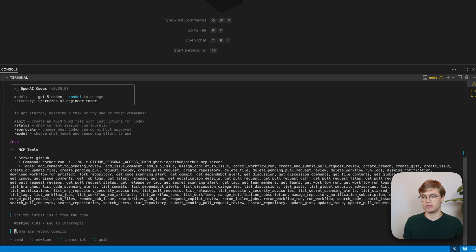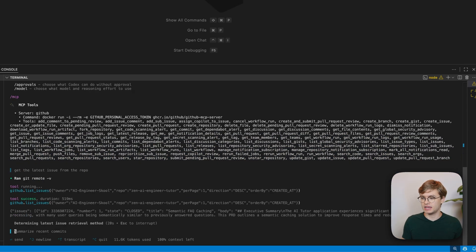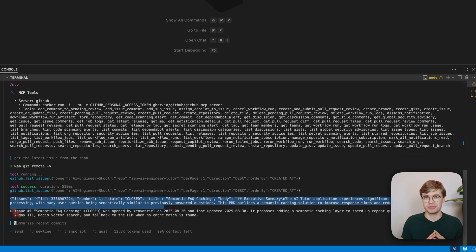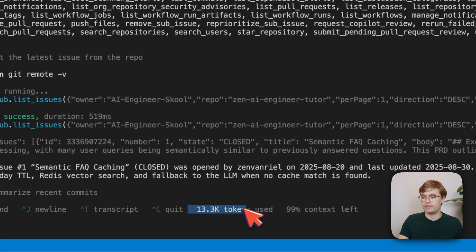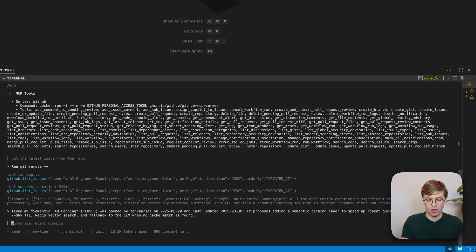Because I've got that MCP tool installed, Codex is smart enough to call this specific tool set to retrieve all the issues in my repository. You will see that it indeed calls this tool — GitHub list issues — and it's able to find one issue that was just started in this repository. The problem is, we are already using 13,000 tokens. And let's say I want to ask another very trivial question, like: what was the status of the latest action workflow run.